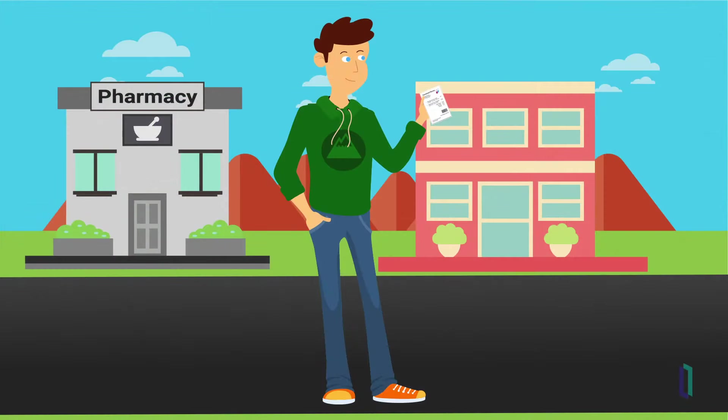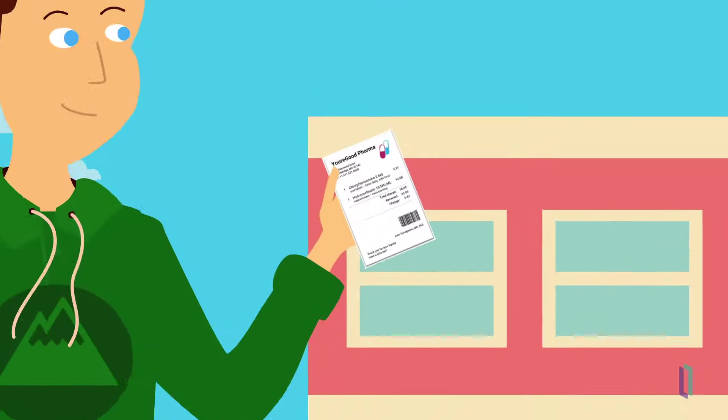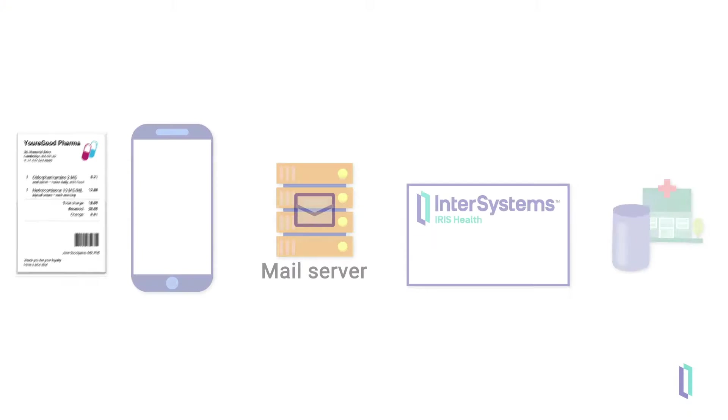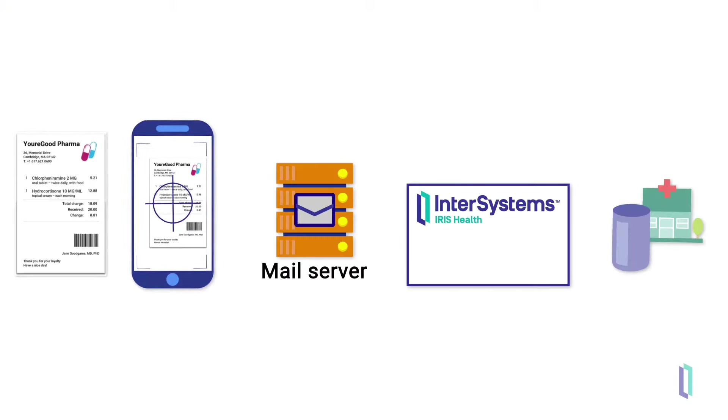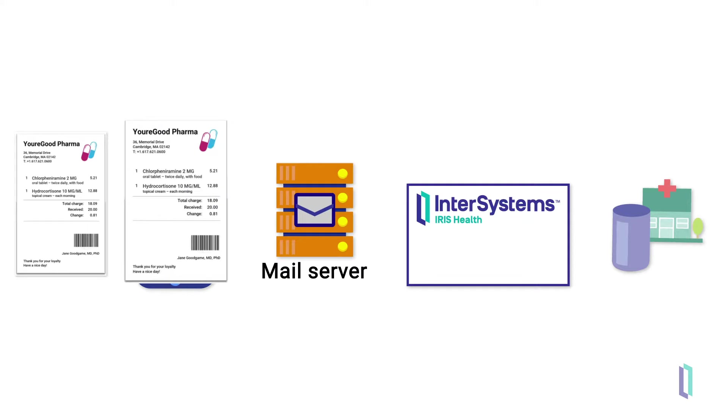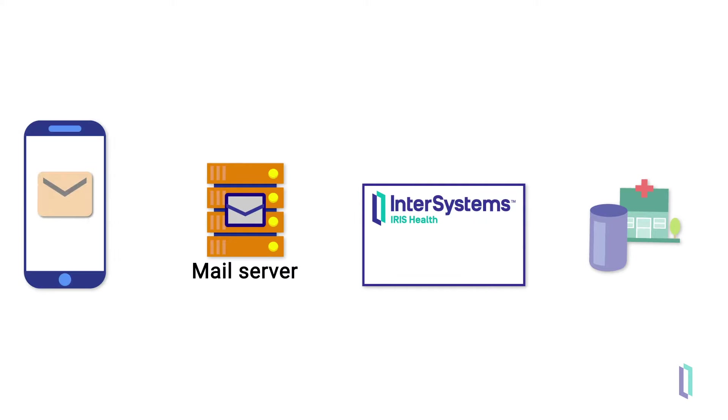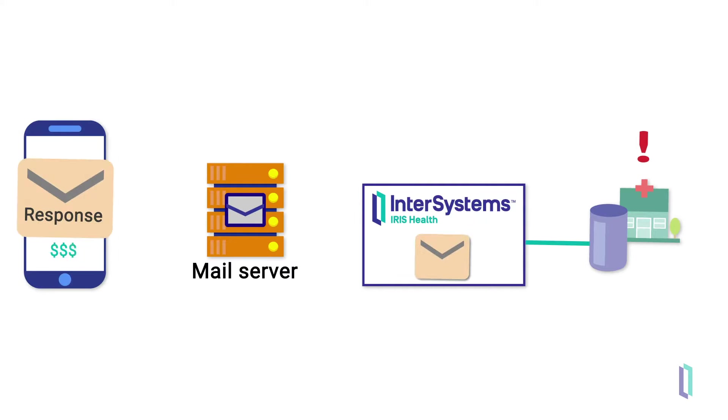In this video, you'll see an InterSystems IRIS application that provides automated receipt processing for patients picking up prescriptions at a pharmacy. Patients in pharmacies use automated receipt processing for reimbursements or to detect mistakes and fraud.